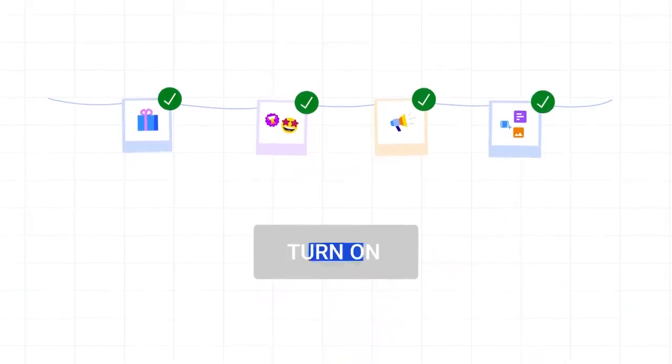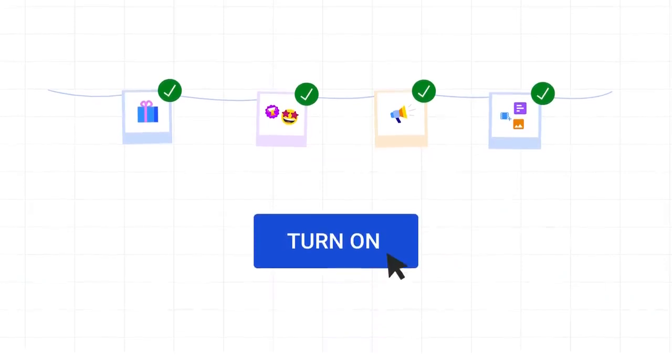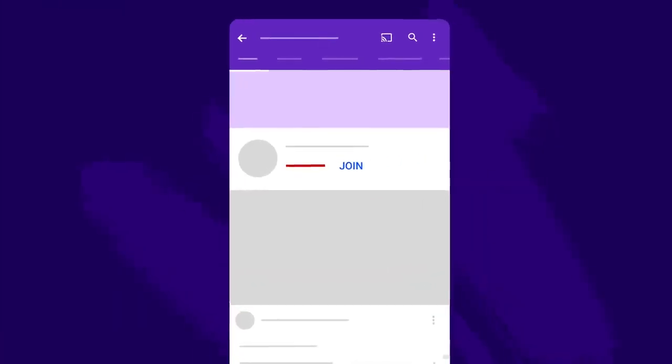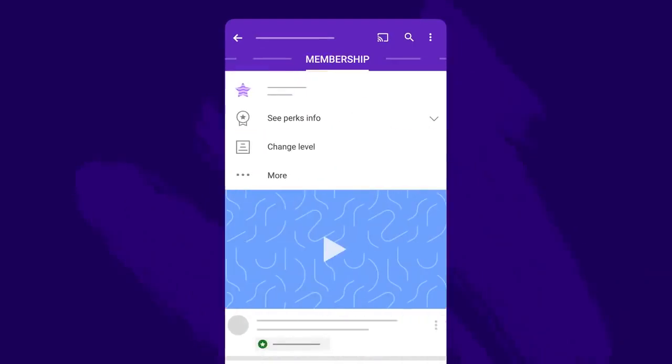Once you're all set up, you can turn on Memberships. Your viewers will now see a Join button at the top of your channel, and members will be directed to the Dedicated Memberships tab on your channel homepage once they sign up, where they can keep track of their exclusive perks.